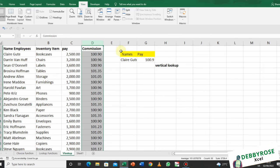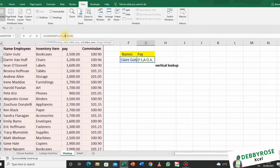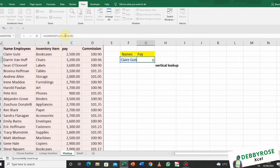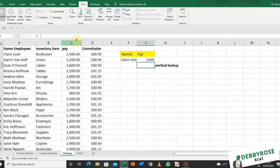If I change the column number in this formula to three, because I'm actually looking for their pay, it's going to return the value in column three, which is the pay.